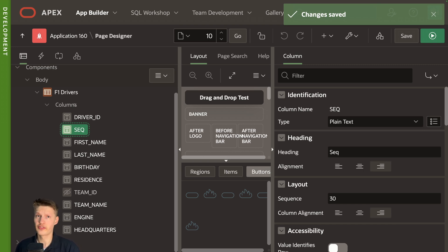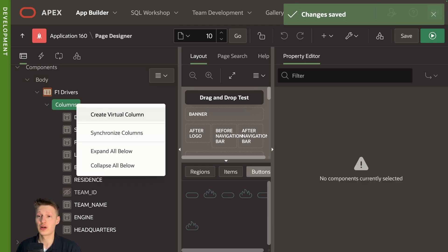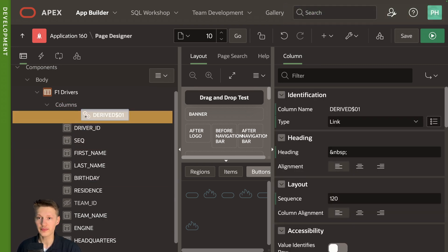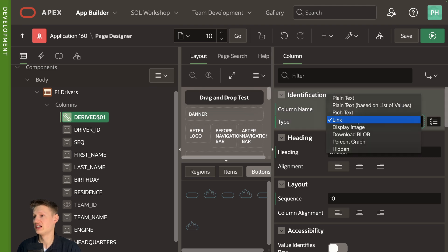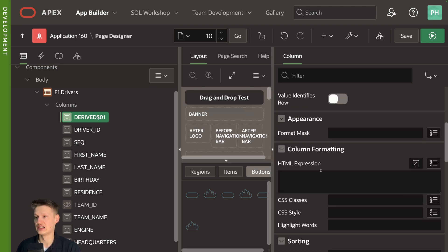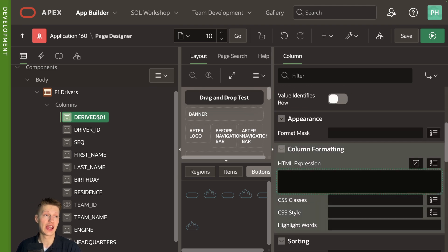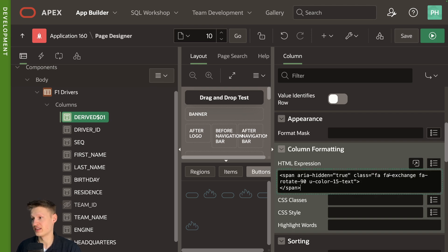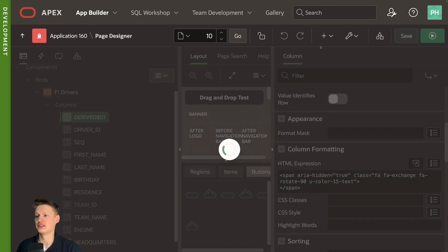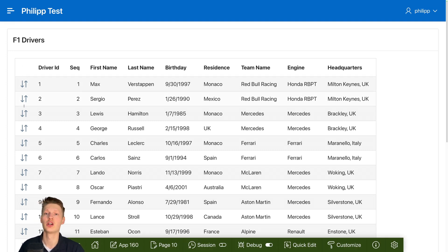And first, what we're going to need is actually a point where we can start dragging. So I'm going to create a virtual column here, edit first position, change that to plain text. And then I'm going to add a small icon here. And it's an exchange icon, but rotated and I give it a color. And what you can see now it's basically implies that you could drag and drop here.